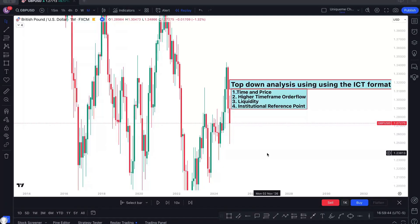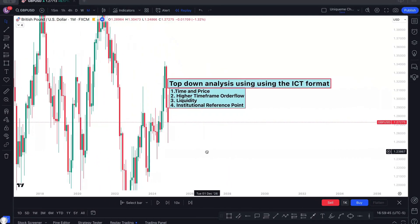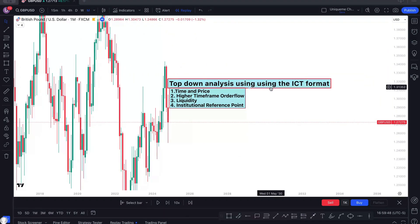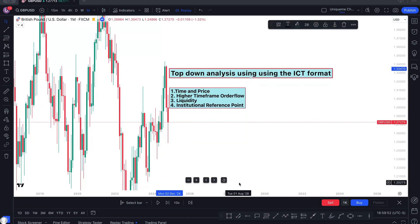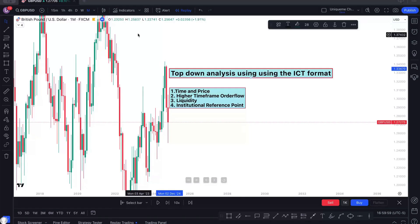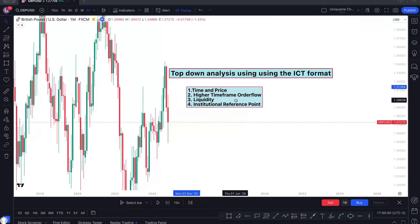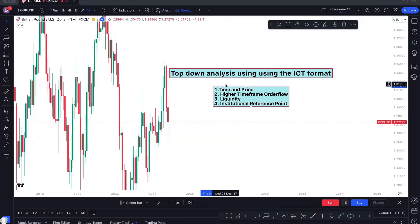Welcome back to my channel. Today's topic is top-down analysis using ICT formats. I would like to give a big shout out to my coach. I always give a big shout out to him because it's nice to find a coach that will guide you hands-on through this whole Forex and analysis thing, and he did a good job on me.